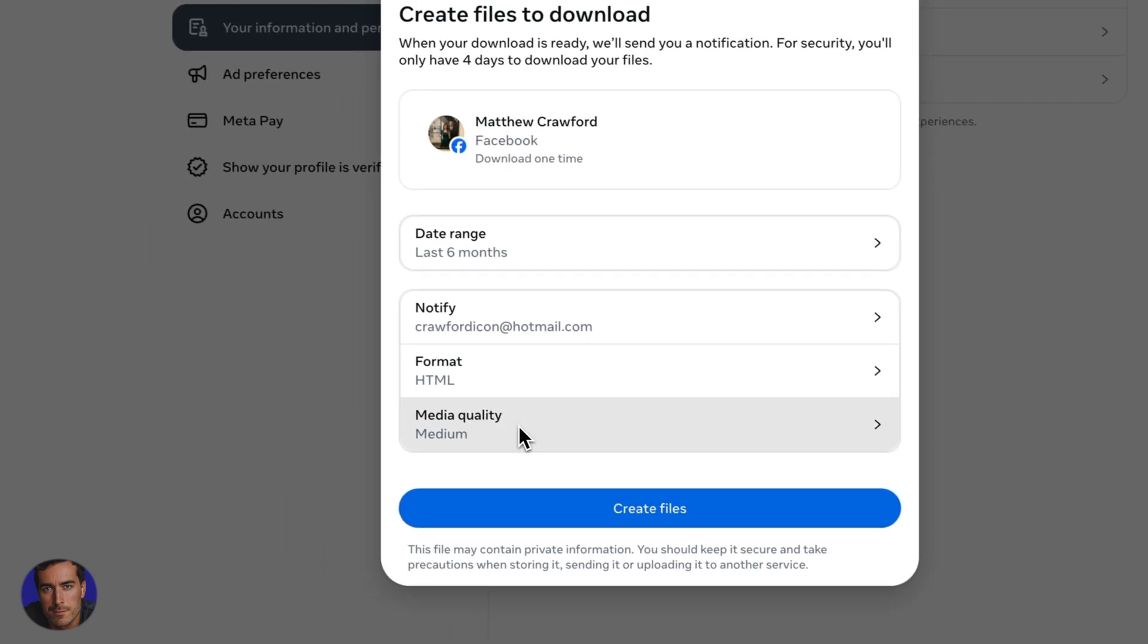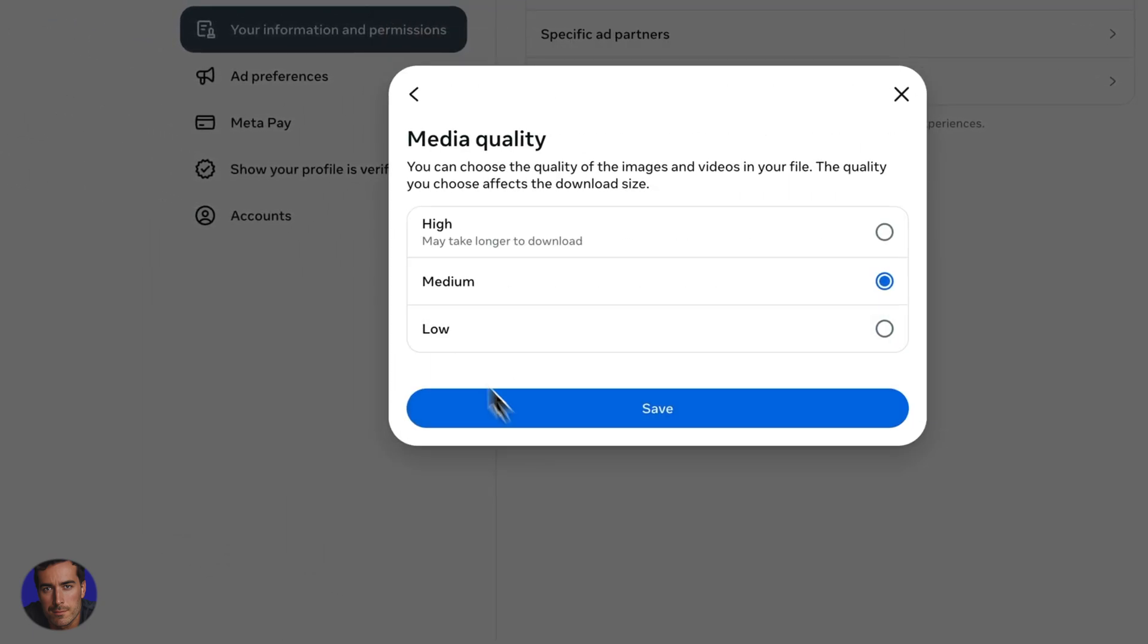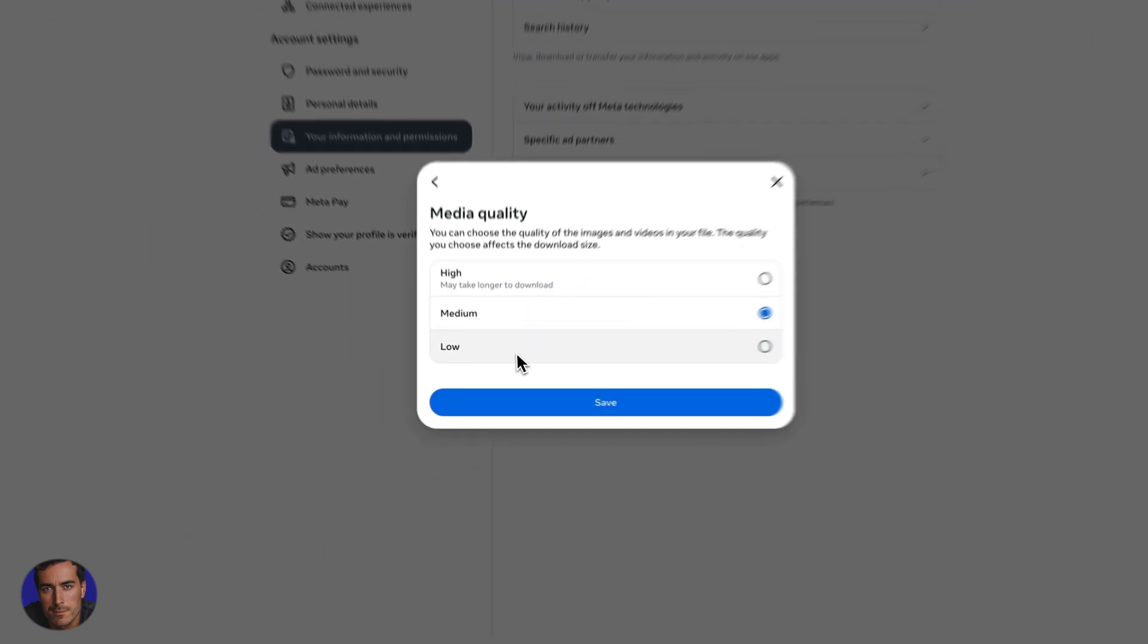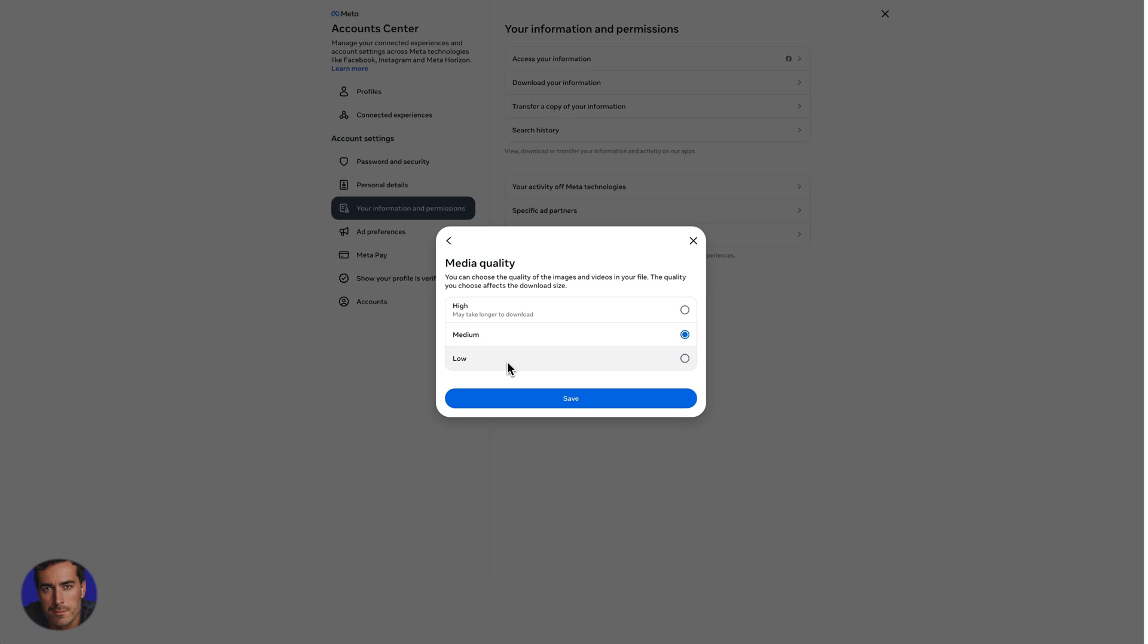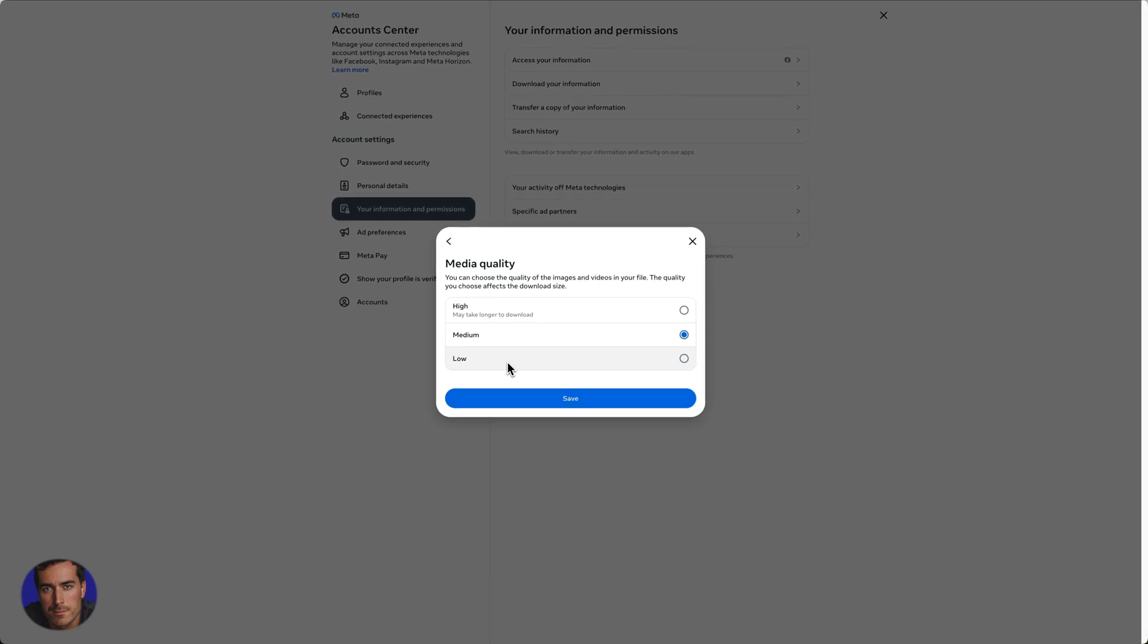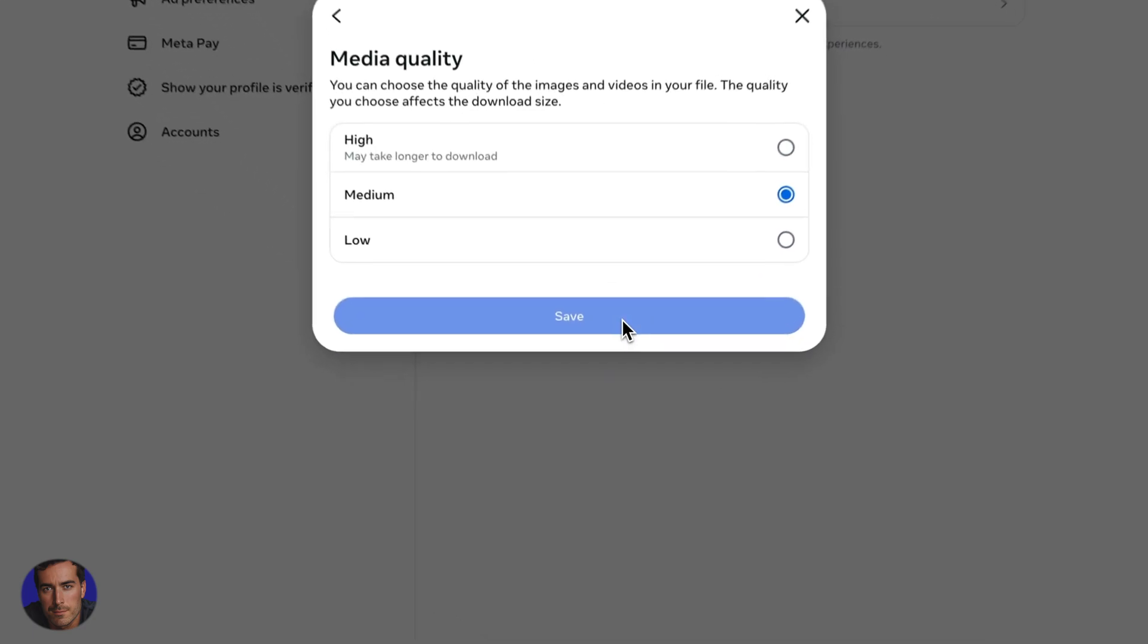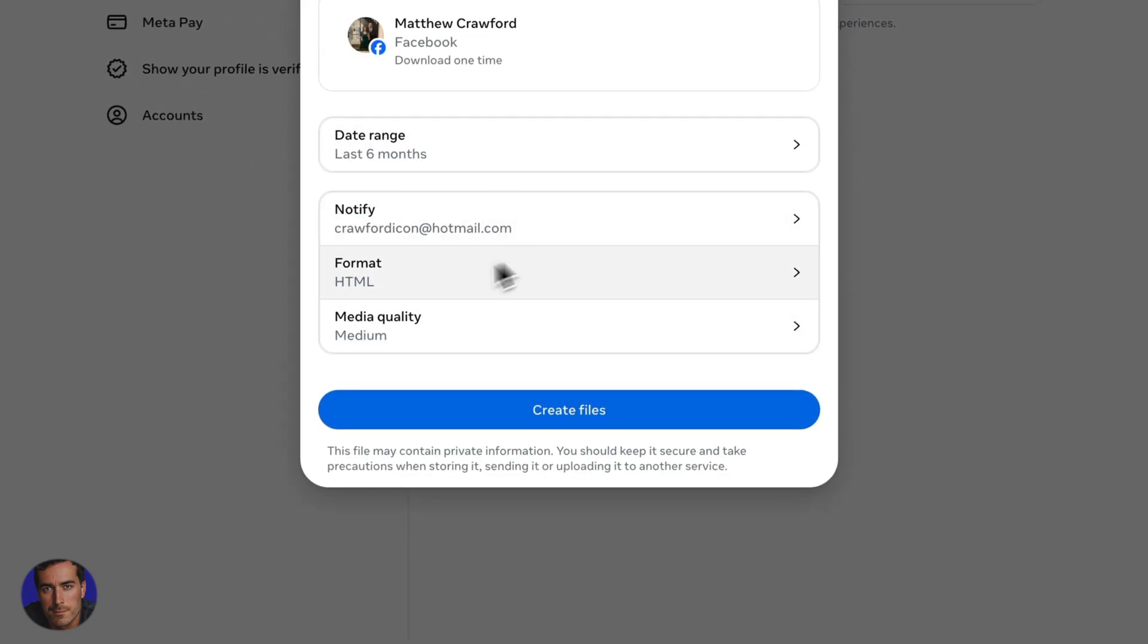And media quality wise, so you can go for high, medium or low. This kind of depends on what you're actually downloading. If you're just downloading messages, it's probably not going to matter. You can just keep medium, you might want higher if you've got images, or you want to keep things in high quality. And then we can just click on create files at the bottom.